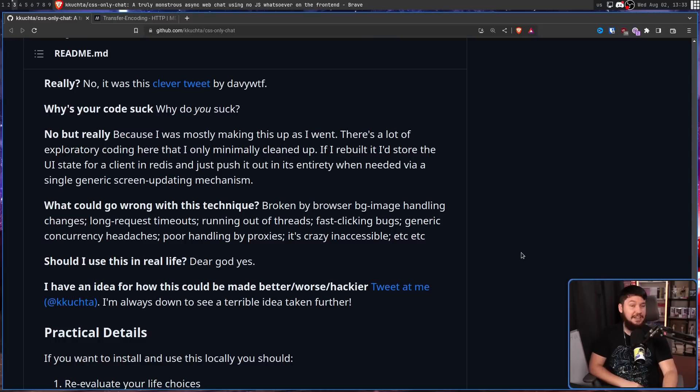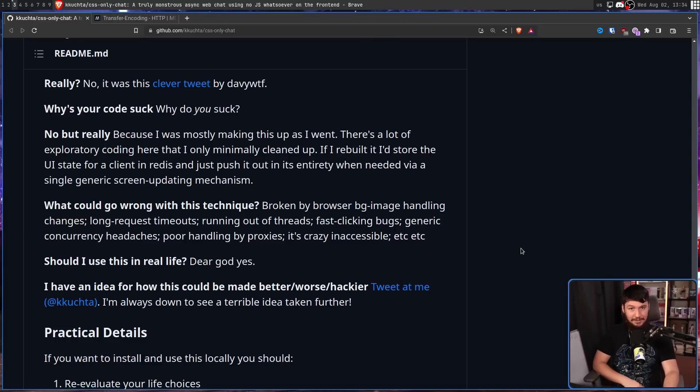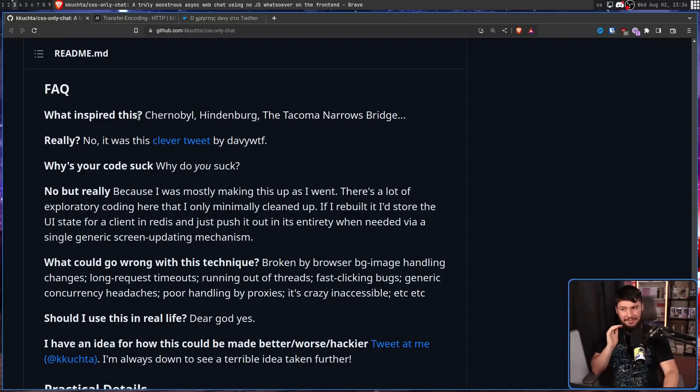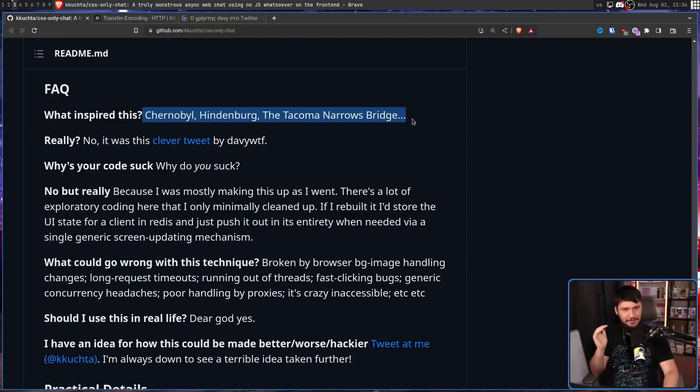Dear God, yes. Now, that's obviously sarcasm. Please don't actually try to deploy this. Now, these inspirations are kind of a joke.